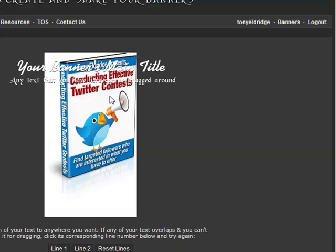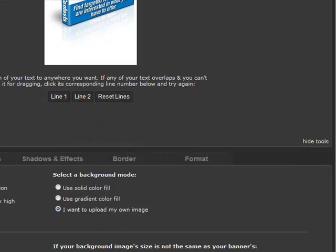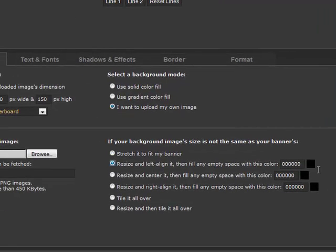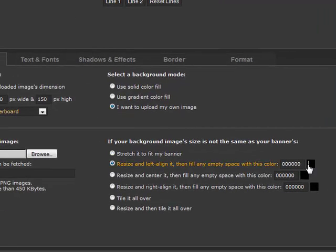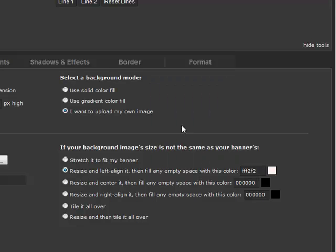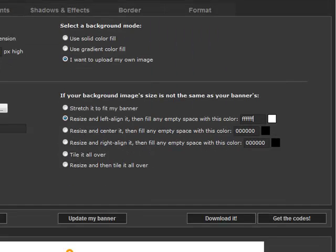It is not exactly what we were hoping for, is it? No problem — all we have to do is tell Bannerfans to do something else with the image. Let's put the image to the left. Next we change the background from black to white. Remember, click the Update My Banner button to see the changes.